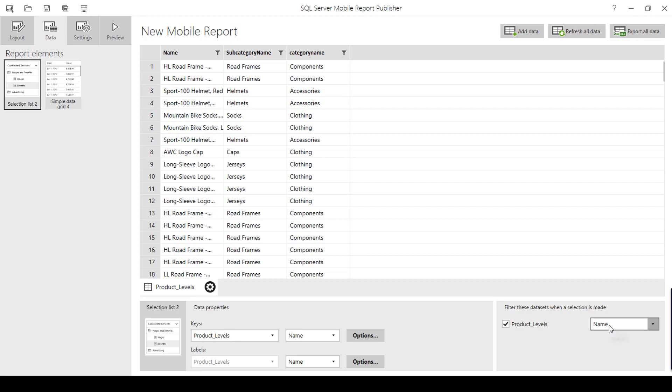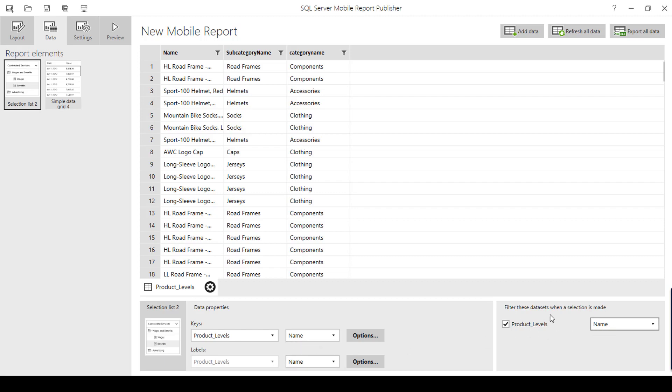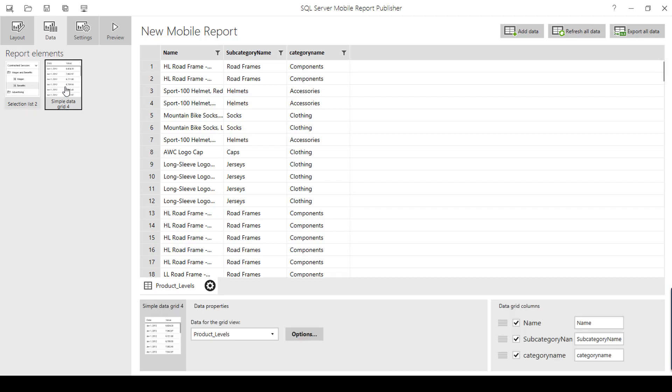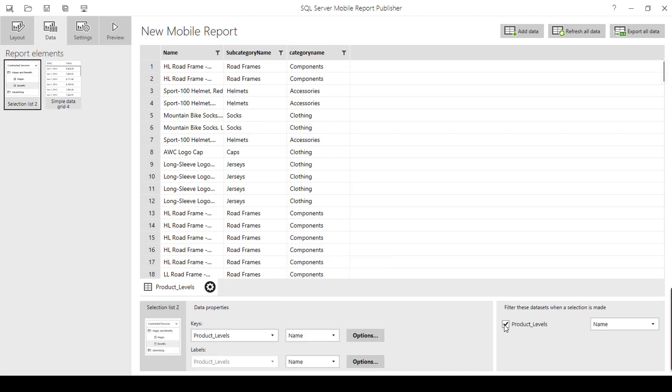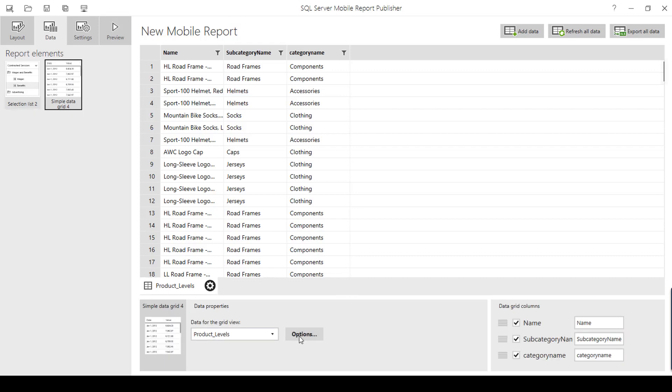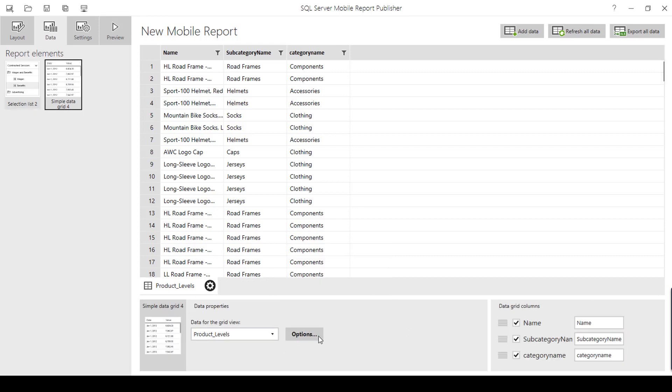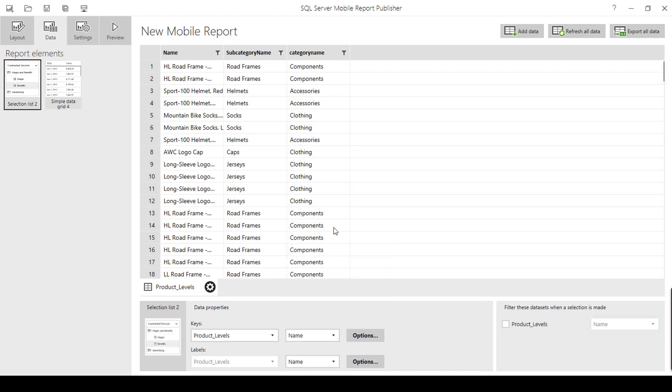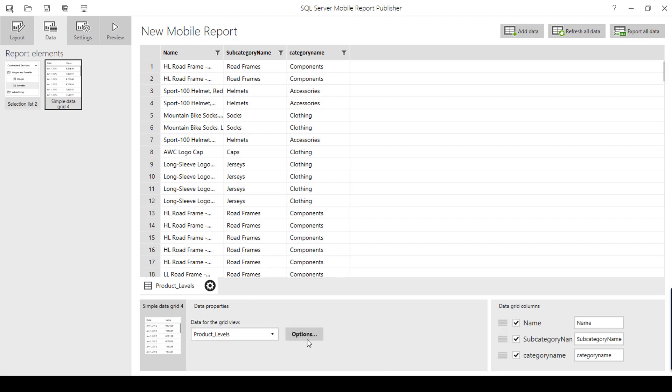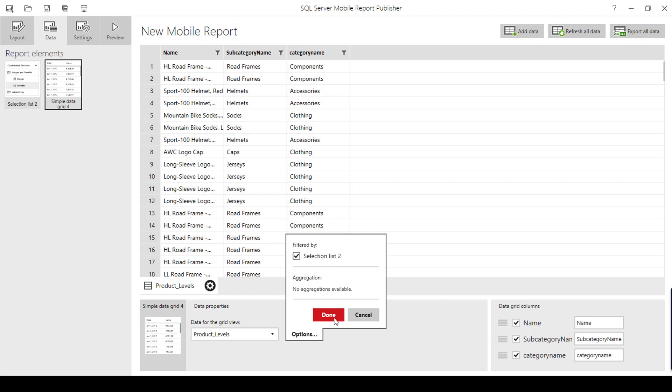I am going to see which name I have to filter it out. Since I have selected name, I am going to filter the name. Once I have clicked this check box, I have to go to the next report element and I have to go to options. And I can see filter by is enabled. Before that, if I uncheck, if I go to data grid, there is no filter option. This will be visible when you enable the check box in the selection list. I just click this check box and I am going here and option, click selection list to click done.